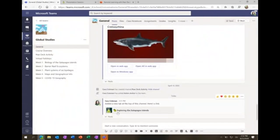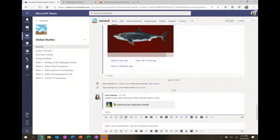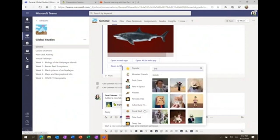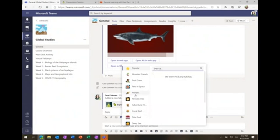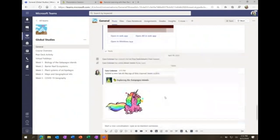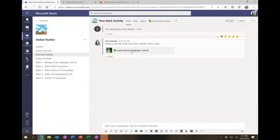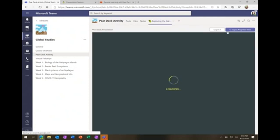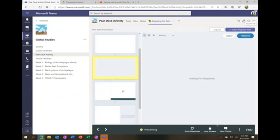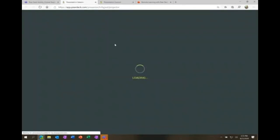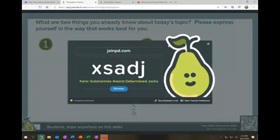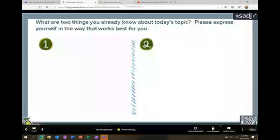Going back to that same class, you can see it posted the Pear Deck right into the conversation area — students would see 'she added a new tab' and could reply, chat, and use emojis or stickers. As the teacher, I can launch the projector view from within Teams. It's automatically integrated right into Teams and people can join in — a really nice way to integrate Pear Deck directly into the classroom management solution.